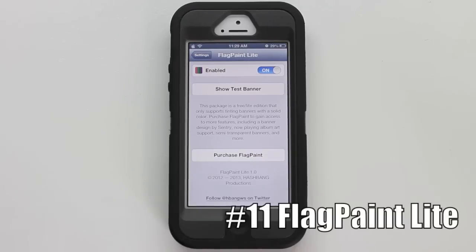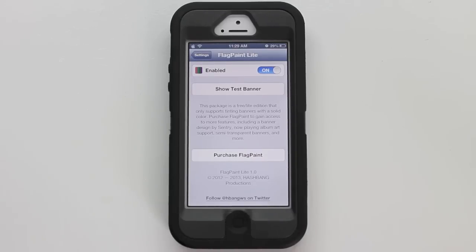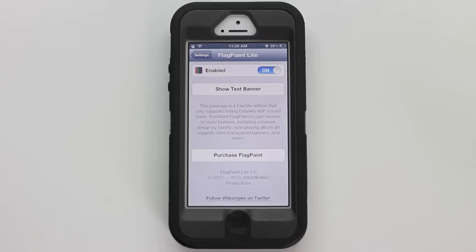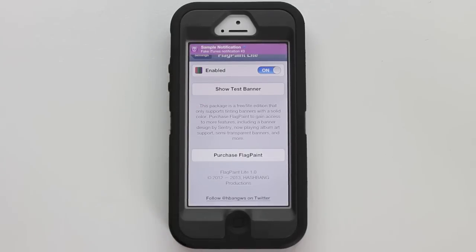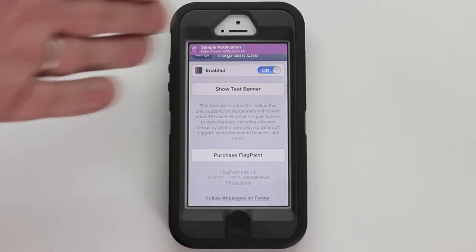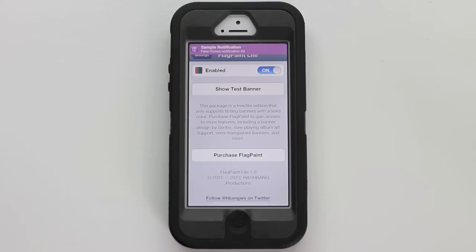Number eleven is Flag Paint Light. What this does is every time a notification comes down, depending on which app it came from, it's going to show up in a color similar to the actual application itself. So it's a color-coded pattern for your notifications. For example, since the iTunes application is pink, doing a test iTunes notification will show up as a pink banner at the top — and you can see it matches the color of the iTunes app.